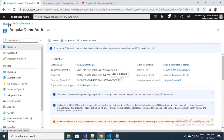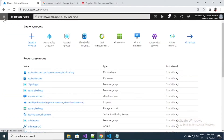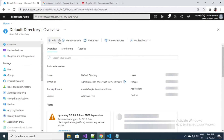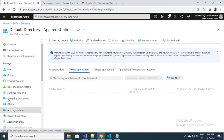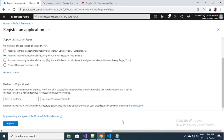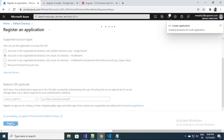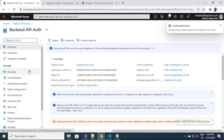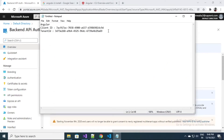Now we are going to do one more registration for our API part. Same steps: Azure Active Directory, App Registrations, New Registration. I'll name it Backend API Auth, select multi-tenant, and no redirect URI is required here because this is a backend application. Let's make a note of this application ID as well.